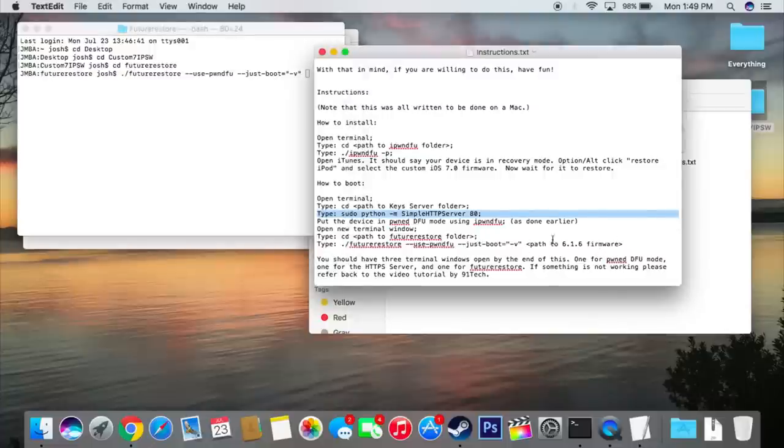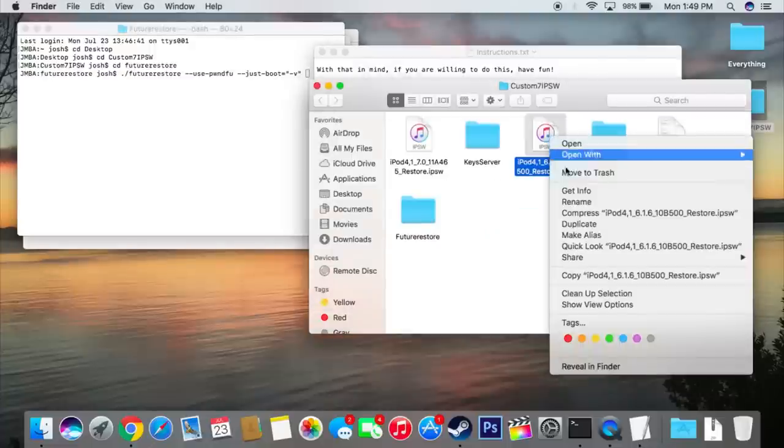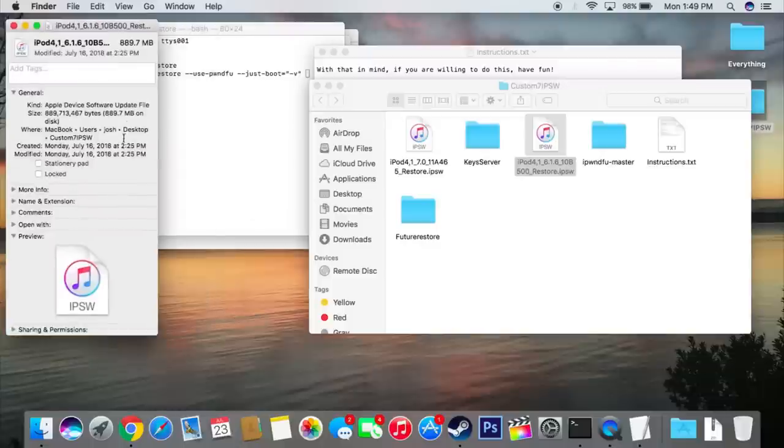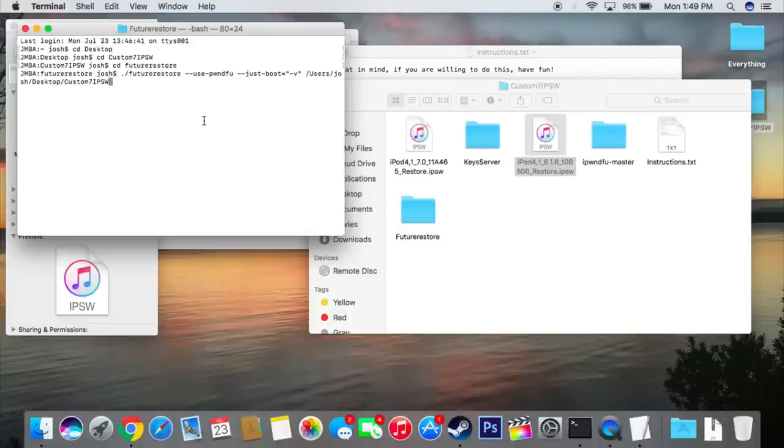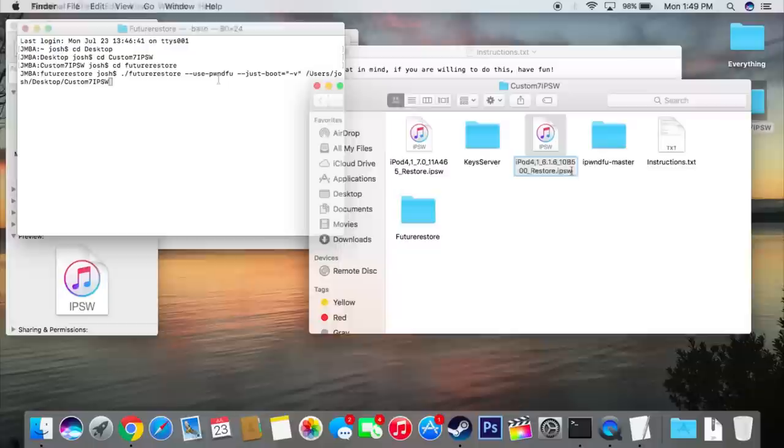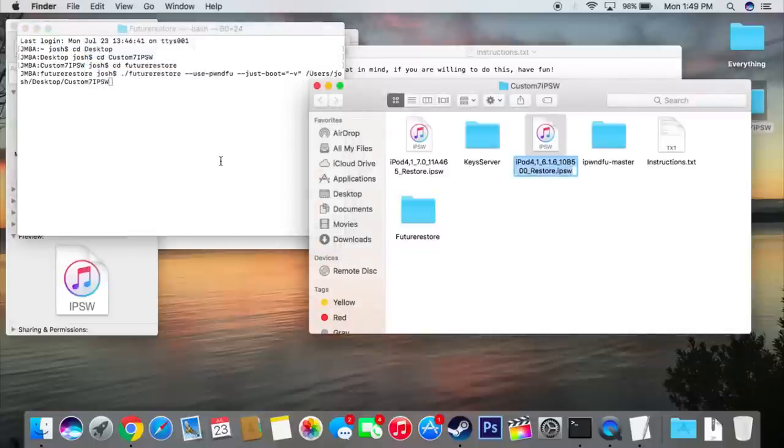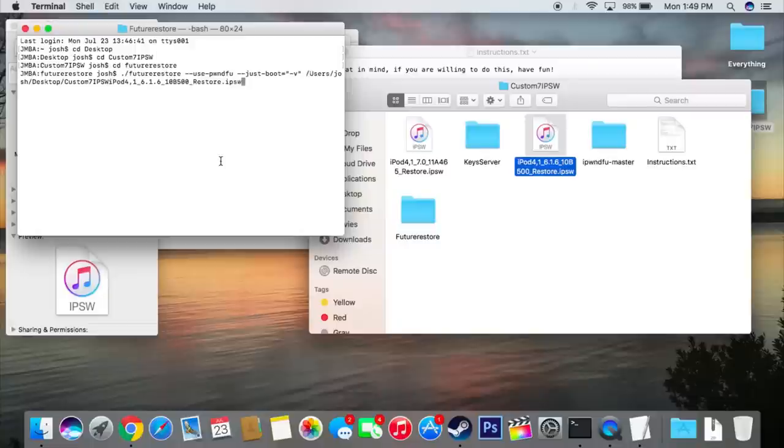So now what we need is the iOS 6 firmware path. Go to it, right click it, and then click get info. Highlight everything under where, and copy it. Now, paste it right beside the other command. Now you're going to want to go back to the IPSW, and you're going to want to copy the file name. From there, you're going to want to paste it in beside the file path, and add another slash between custom7ipsw and the file name.